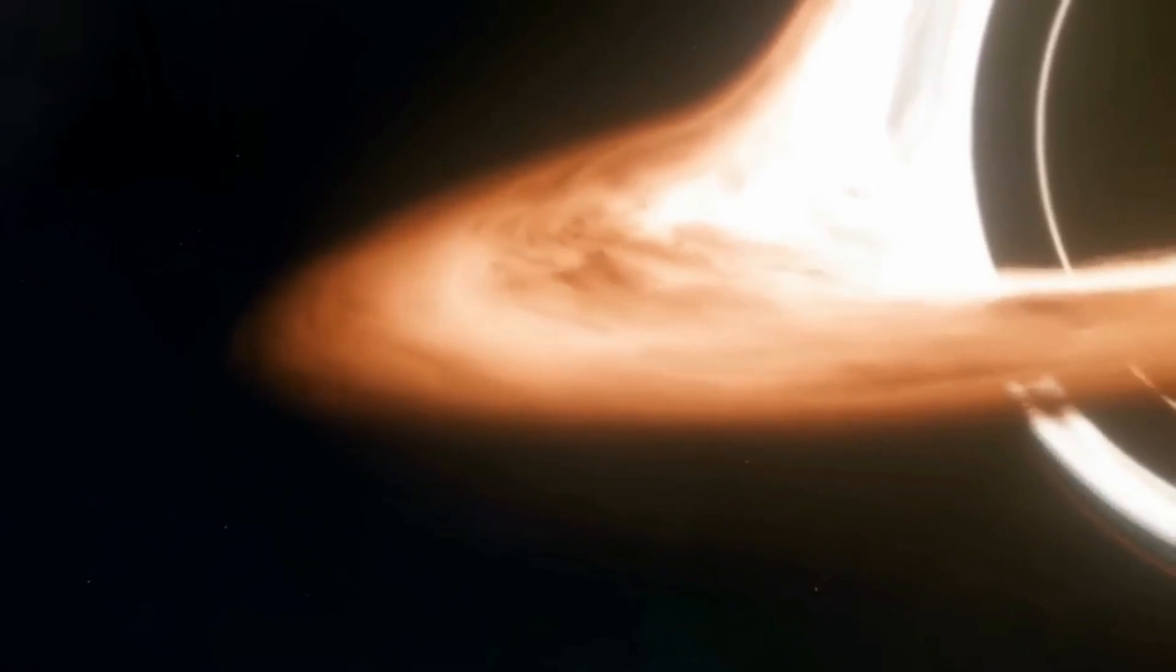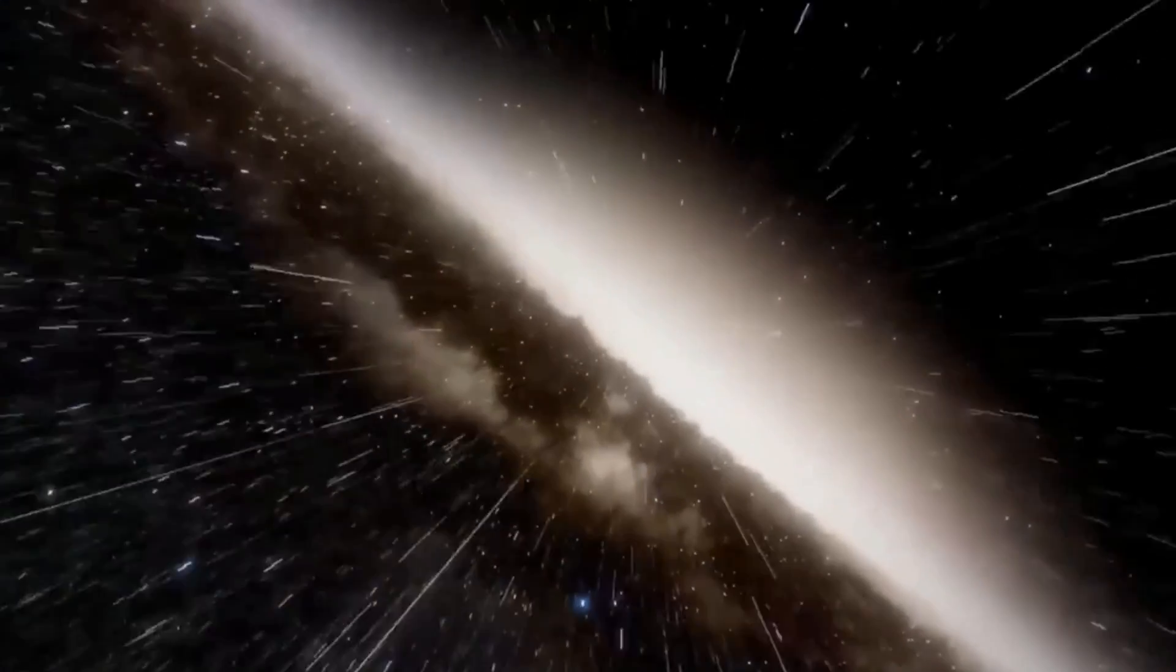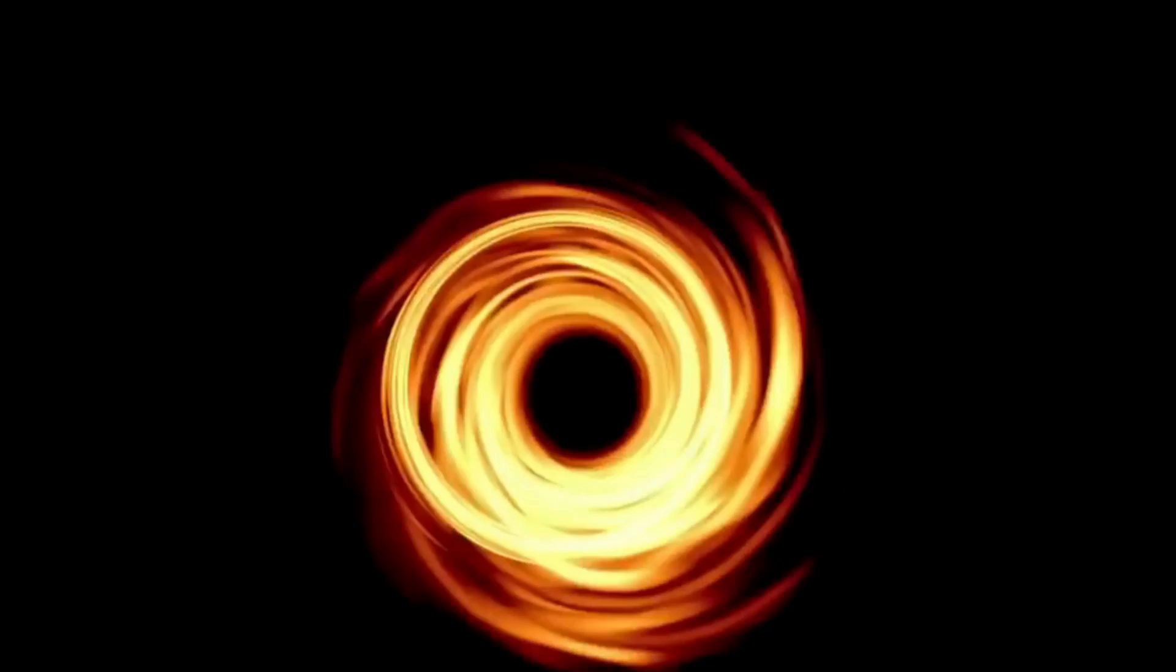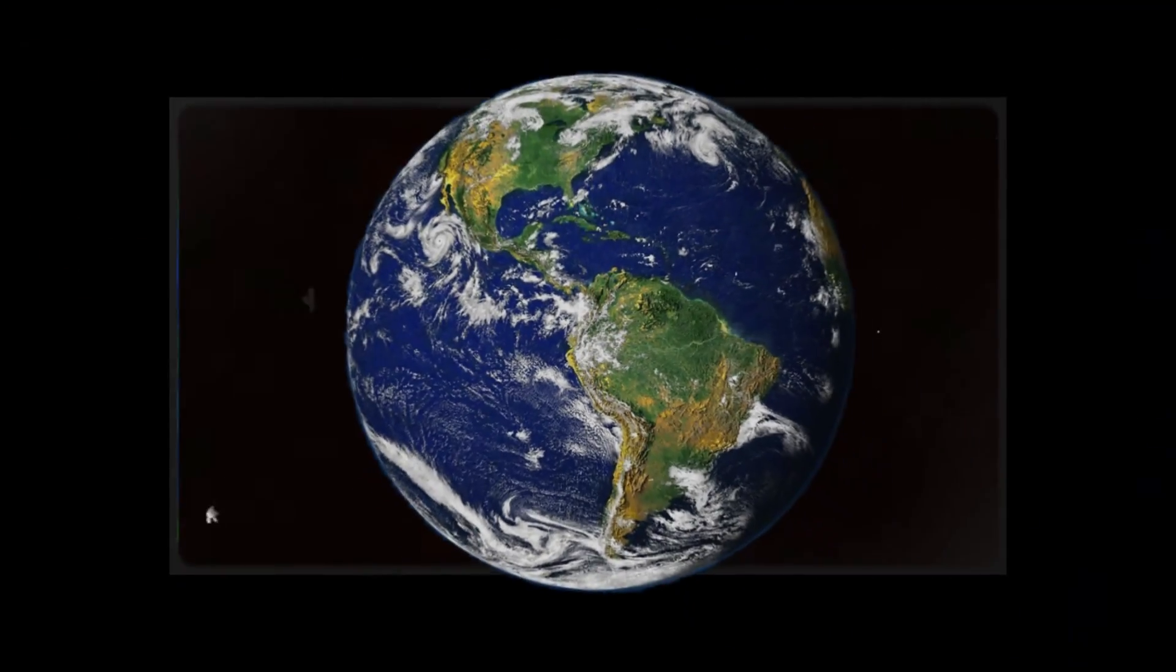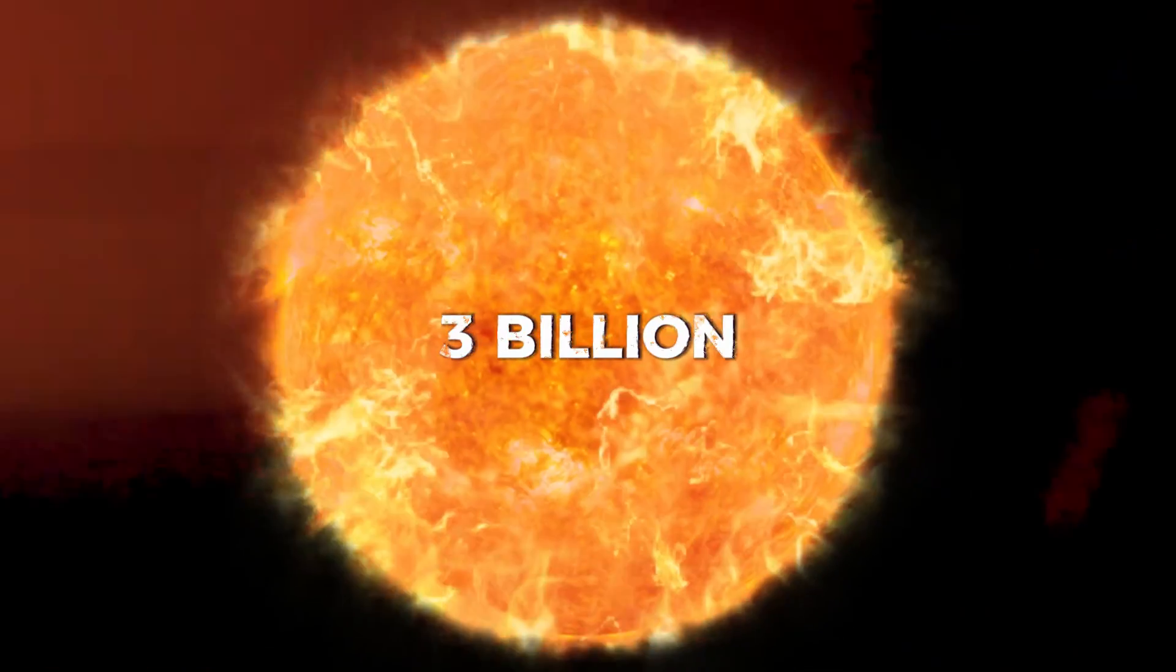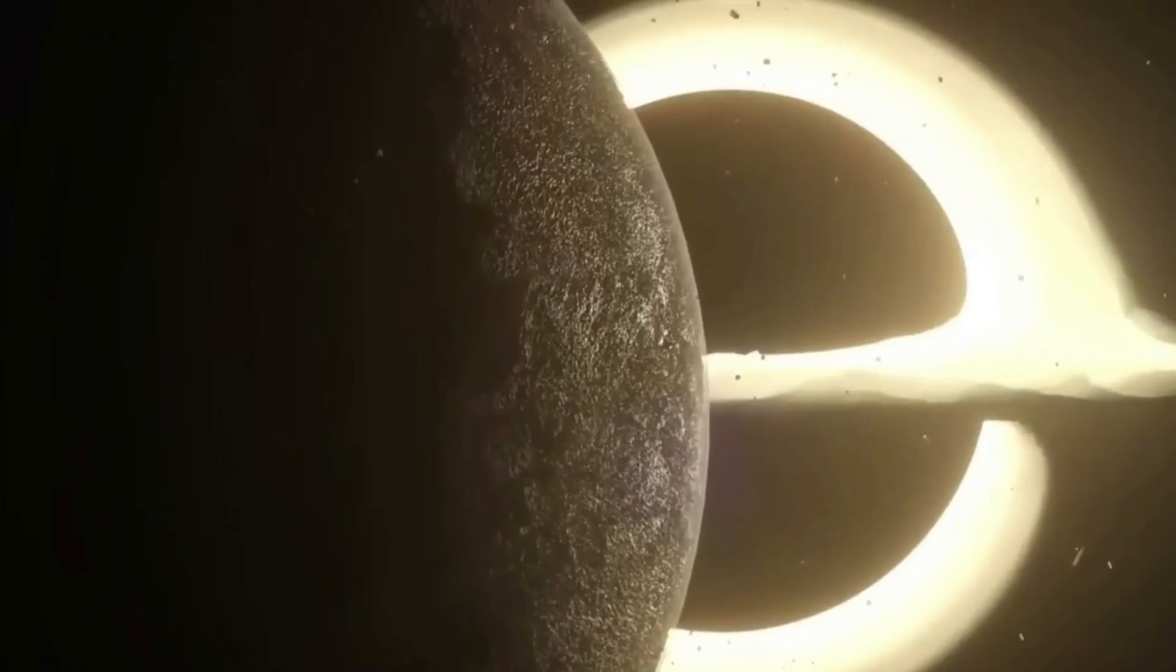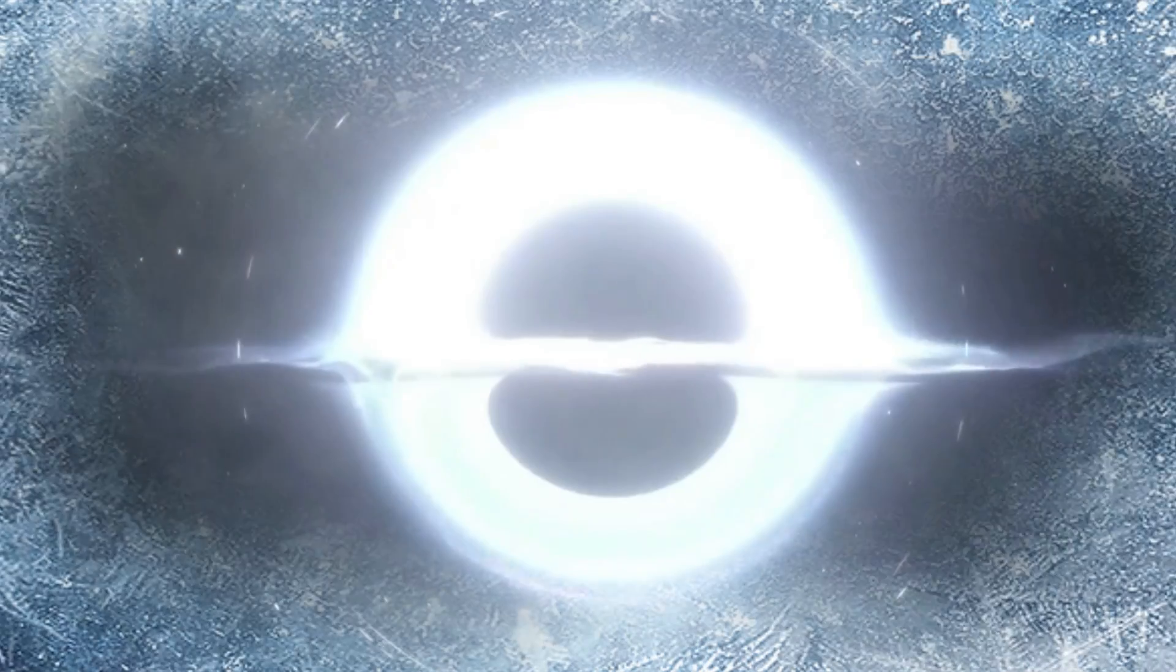These mysterious entities possess gravitational forces so intense that even light cannot escape, rendering them invisible to the naked eye. They've remained hidden behind an event horizon, a point of no return. This cosmic behemoth is consuming the equivalent of one Earth every second and weighs as much as 3 billion suns. However, their presence is detected by their impact on surrounding matter and radiation.